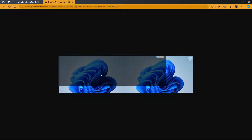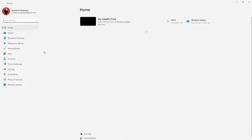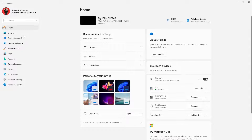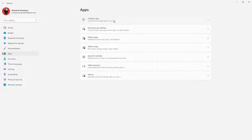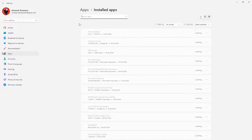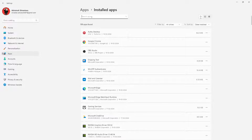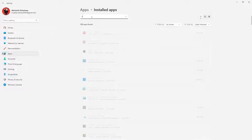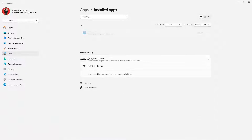The solution to this problem is very simple. All you need to do is open the Settings app. Once you are in the Settings app, click on Apps, go to Installed Apps, and wait for the loading to complete. After the loading is completed, search for Snipping Tool.